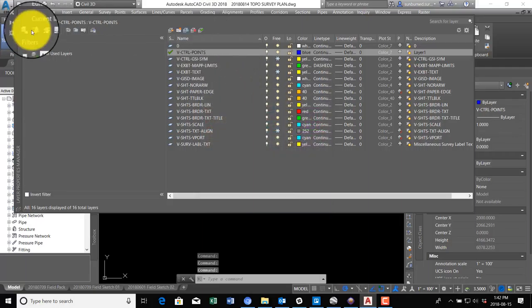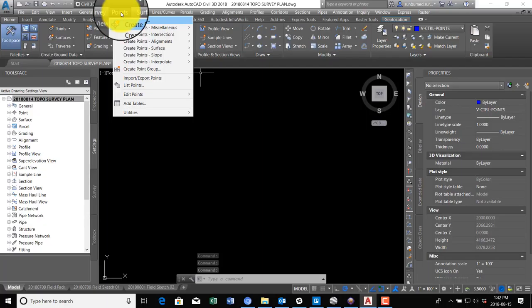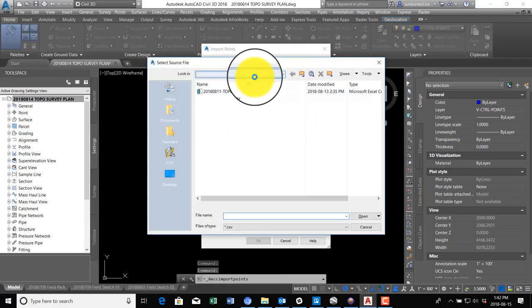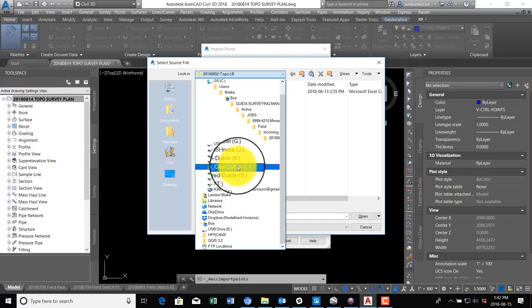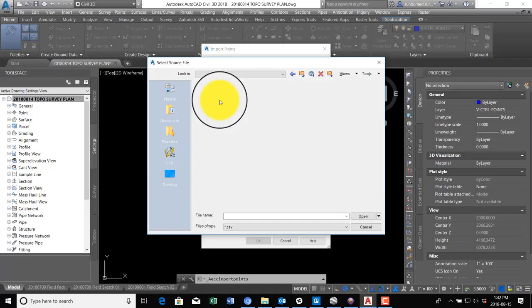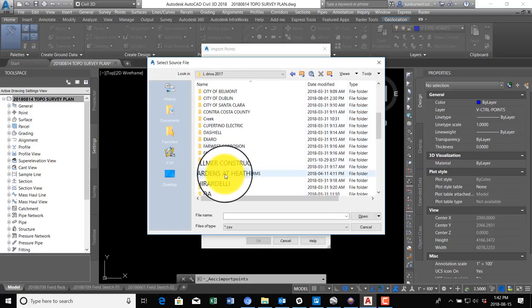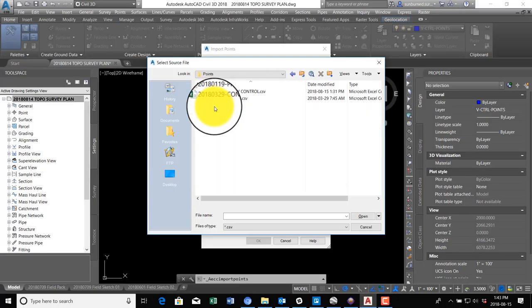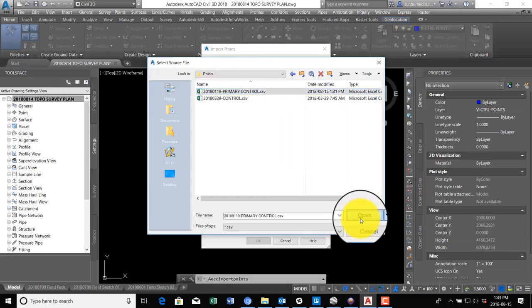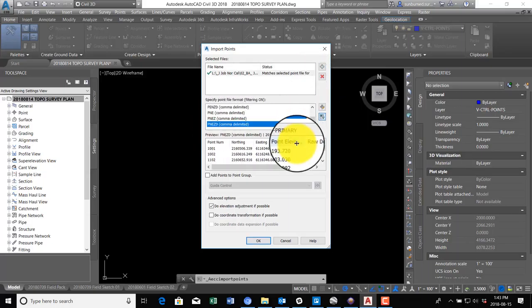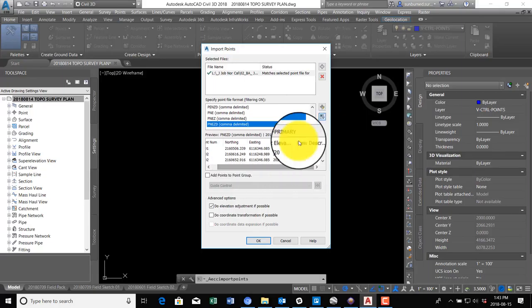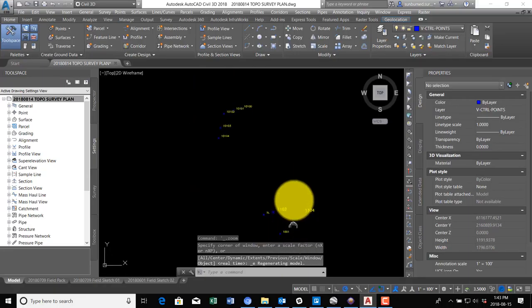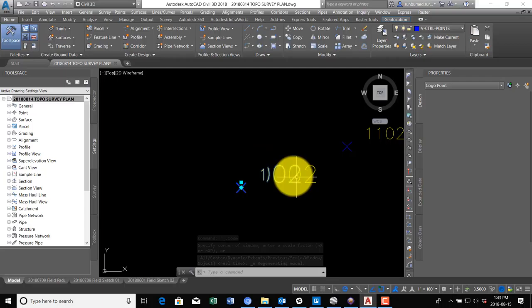Then we're going to come over to the Points menu, we're going to go down to Import Export Points, click Import Points. I'm going to browse to my CSV file. It should be in this file for primary control. We'll open that. We want to make sure that we pick Point Northing Easting Elevation Description. Looks good there. I'm going to hit okay. Okay, so we've got my existing control points in the drawing now. Looks like we got a duplicate here.